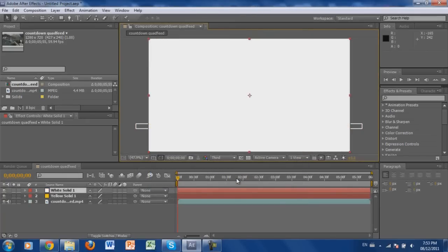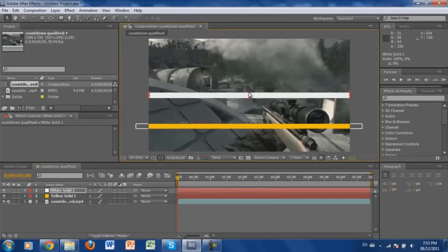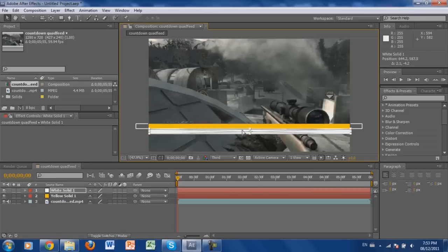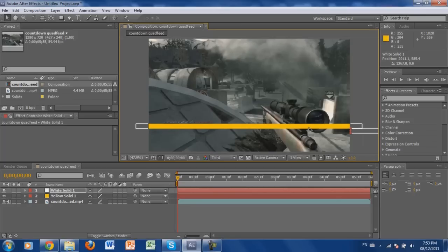Try to make the second bar about the same size as the first so they look proper. Now you have these two bars. You're going to click, hold Shift, and drag the first one all the way out to the right side of your screen. Then click, hold Shift, and drag the second one all the way out to the outside of your screen as well.